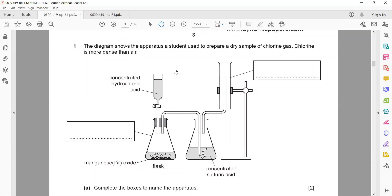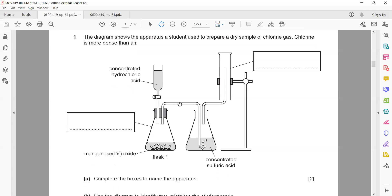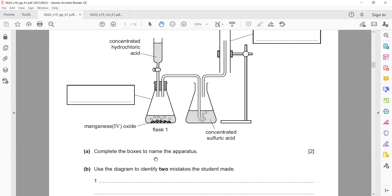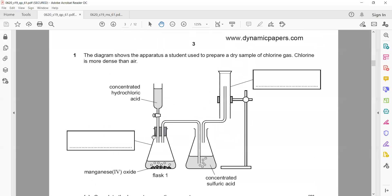A student used to prepare a sample of dry chlorine gas. Chlorine is more dense than air, so it cannot rise. Concentrated hydrochloric acid and manganese(IV) oxide are reacting, which passes through the concentrated sulfuric acid. Complete the boxes to name the apparatus. You can use the screen annotation or the chat because you have to type. So what is this one, number one?